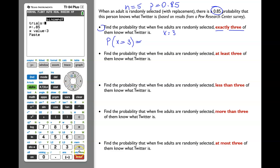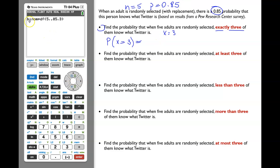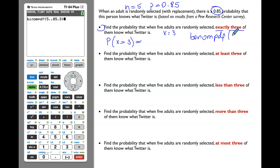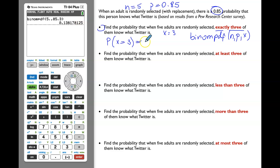Click Enter. Enter the number of trials: 5, p: 0.85, and x value: 3. Click Enter. You will see binomPDF(5, 0.85, 3). If you have a TI-83 graphing calculator, that's what you enter: binomPDF, the number of total trials n, p, and x. Click Enter and round the result to three significant digits: 0.138.